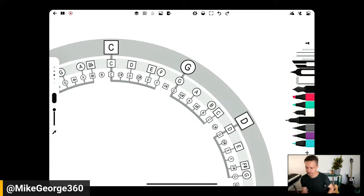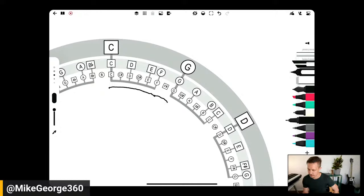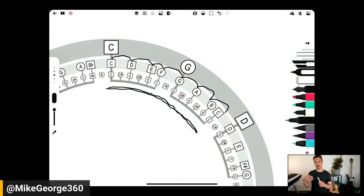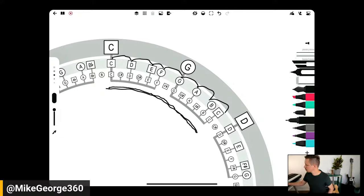Let's look at a couple of keys. We have C, C-sharp, D, D-sharp, E, F, F-sharp, G, G-sharp, A, A-sharp, B, and then C — one octave of the chromatic scale. If we do the pattern of whole step, whole step, half step, whole step, whole step, whole step, half step to form the C major scale, it sounds nicer — that's the C major scale.